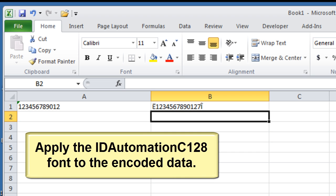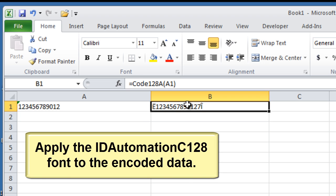Apply the ID Automation C128 font to the encoded data.